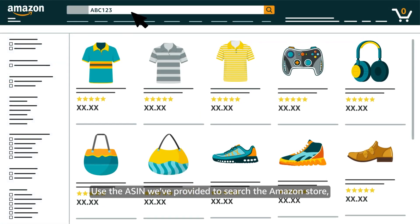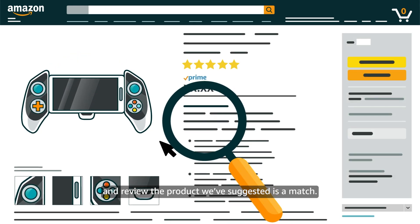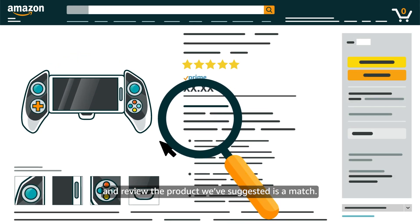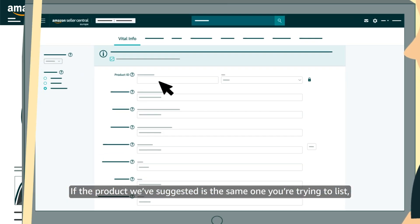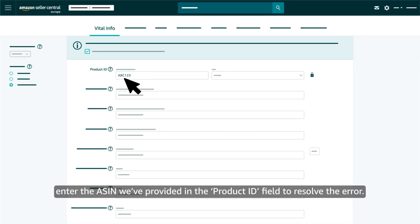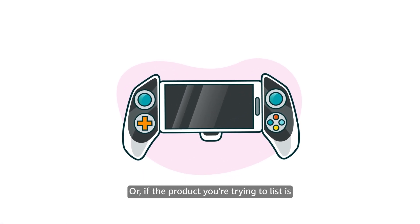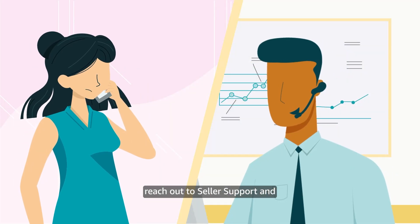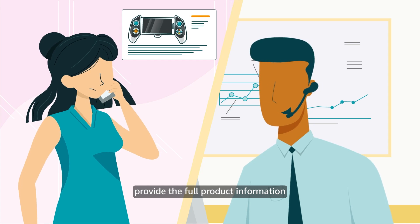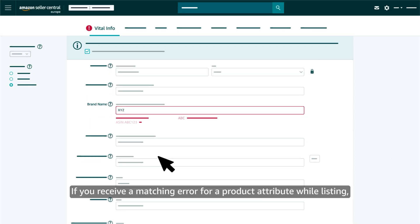Use the ASIN we've provided to search the Amazon store and review the product we've suggested is a match. If the product we've suggested is the same one you're trying to list, enter the ASIN we've provided in the Product ID field to resolve the error. Or, if the product you're trying to list is different from the one we've suggested, reach out to Seller Support and provide the full product information and the error message you received.